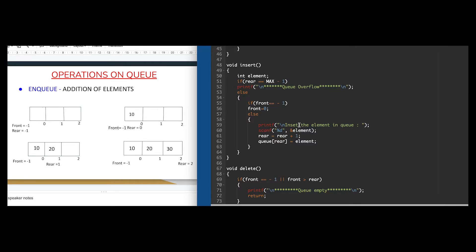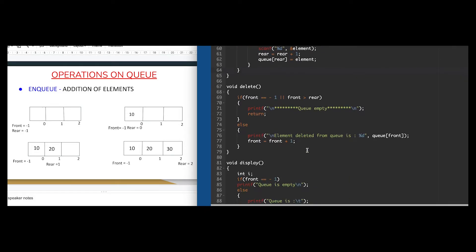After the overflow check, there is a condition: if front equals minus one, meaning initially there is no element in the queue, so front will be set to zero because we are adding an element. Front equal to zero will help us delete the first element we added. When we add the element, we increment rear by one. As you can see in the diagram, the value of rear becomes zero and element 10 is added into the queue. Similarly, elements 20 and 30 will be added, and rear will be incremented to one and then two.